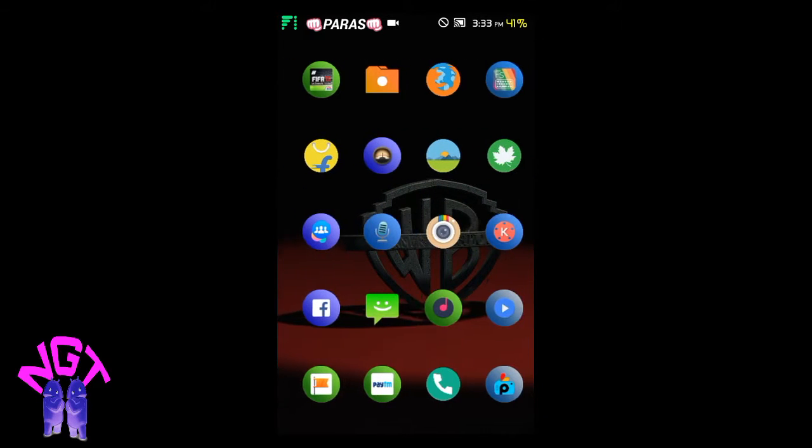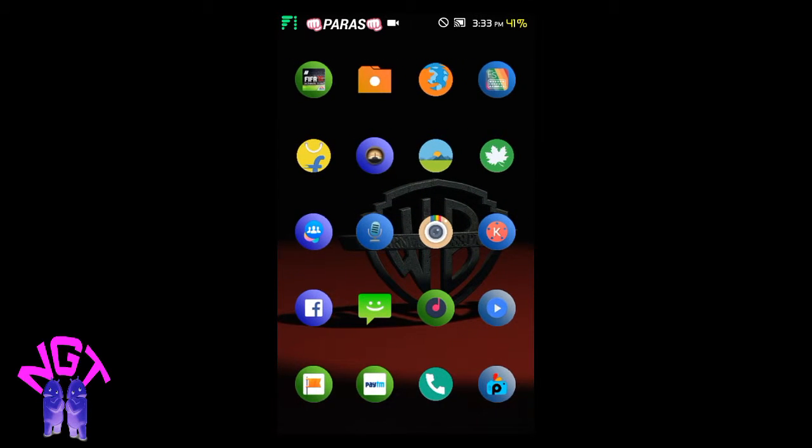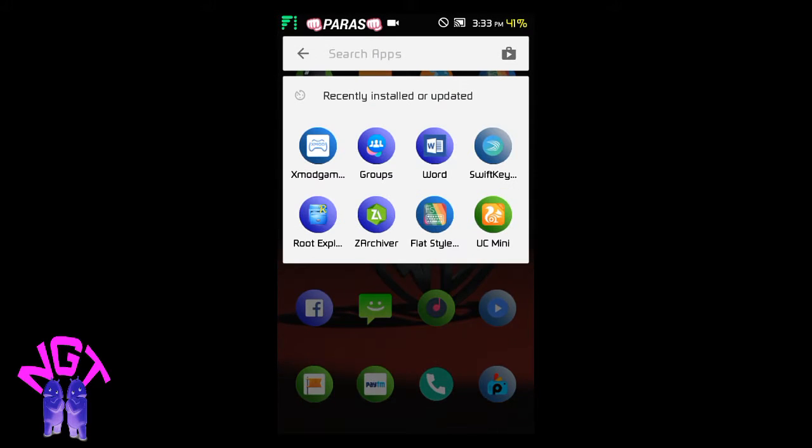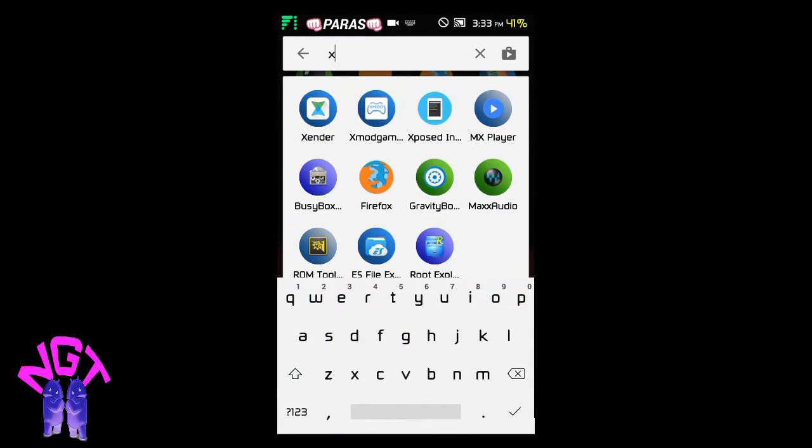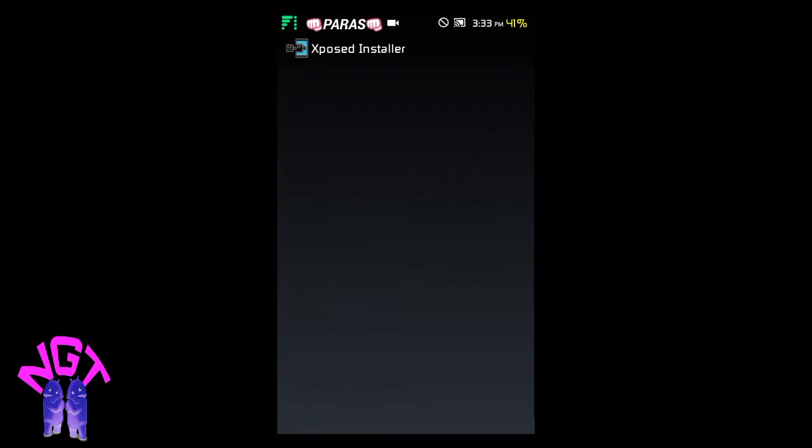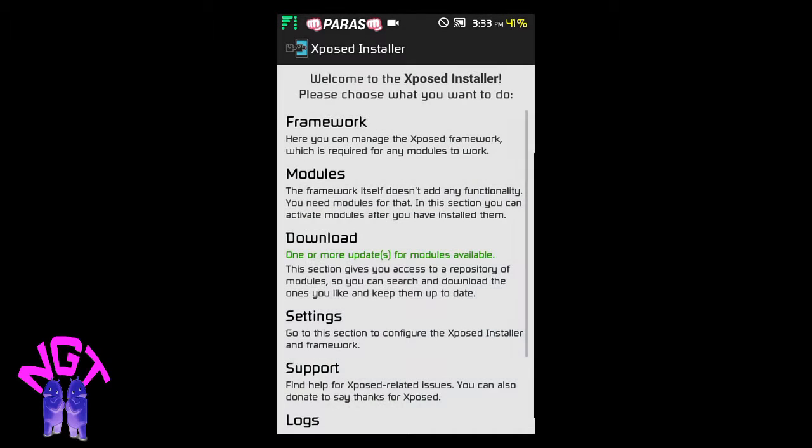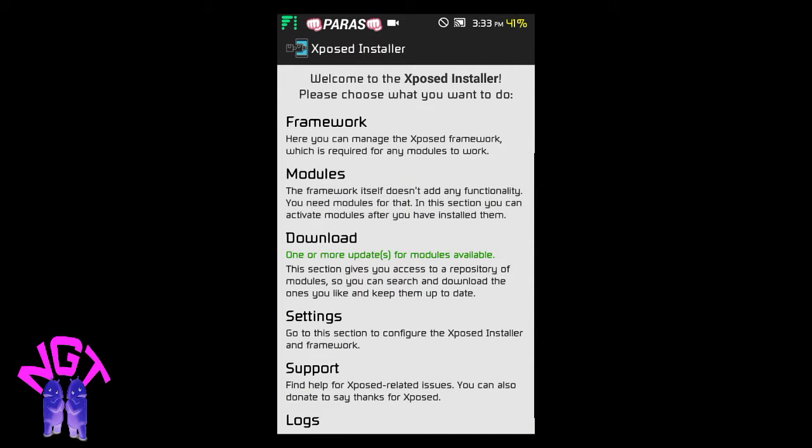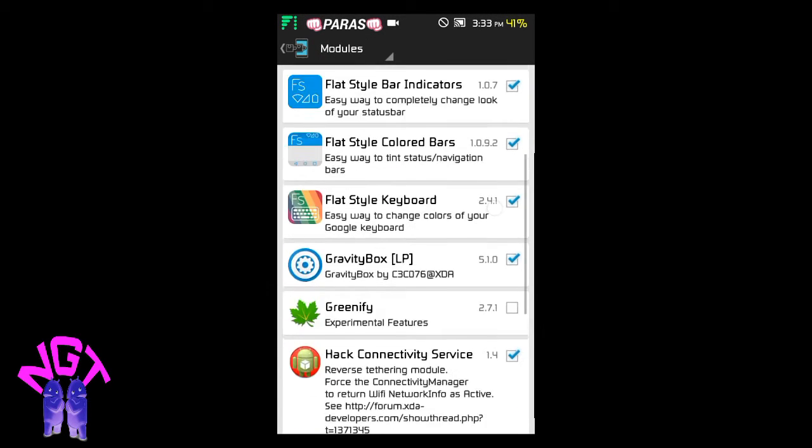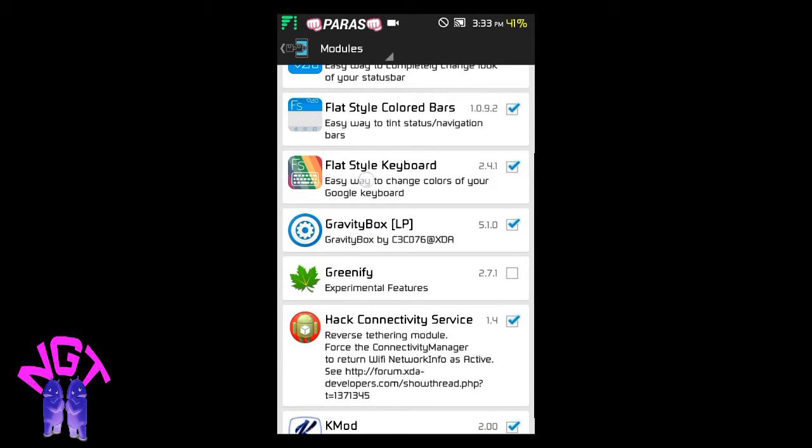You just need to open your Xposed Installer. After opening it, go to Modules and check Flat Style Keyboard, which I already checked.